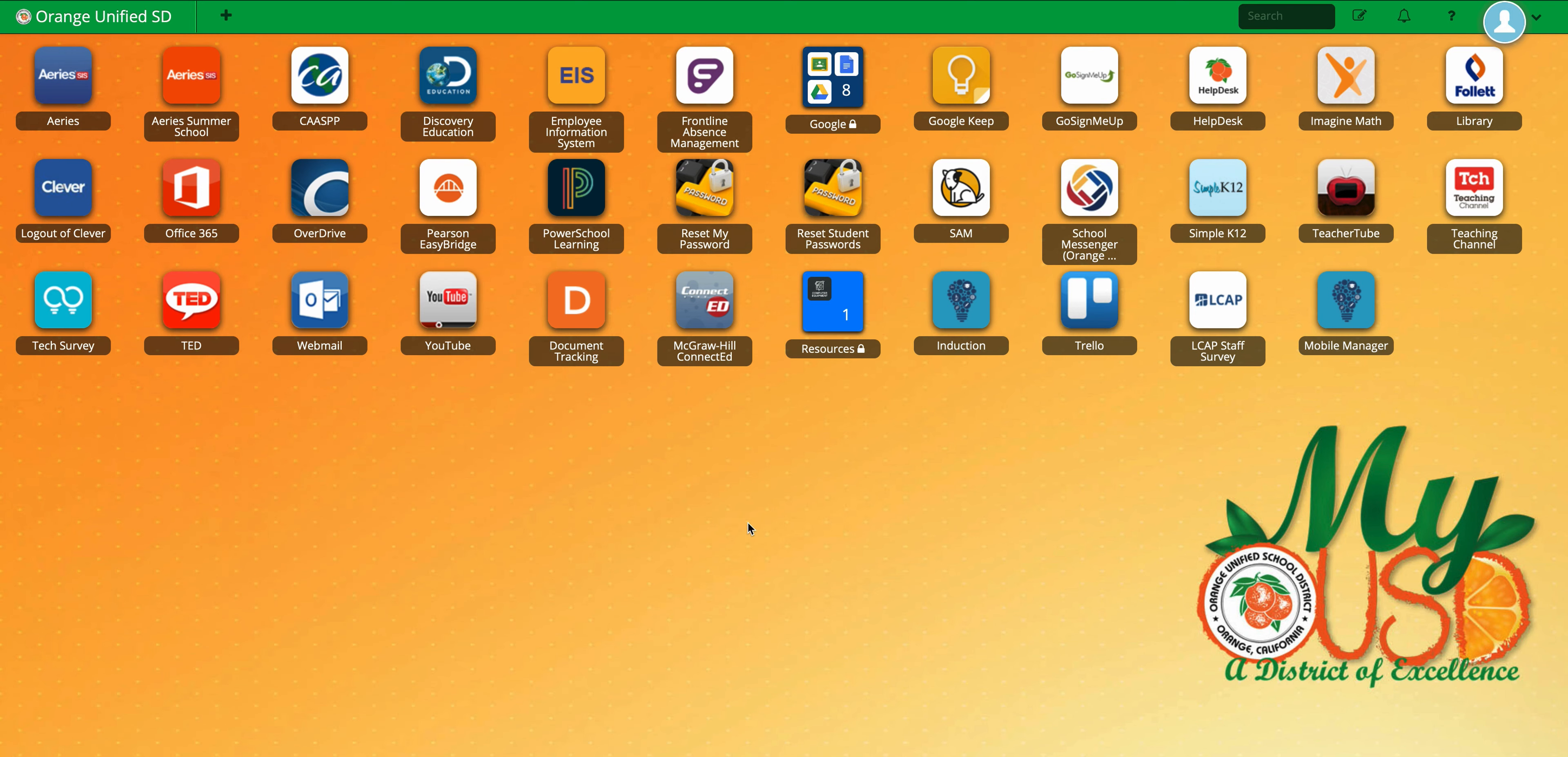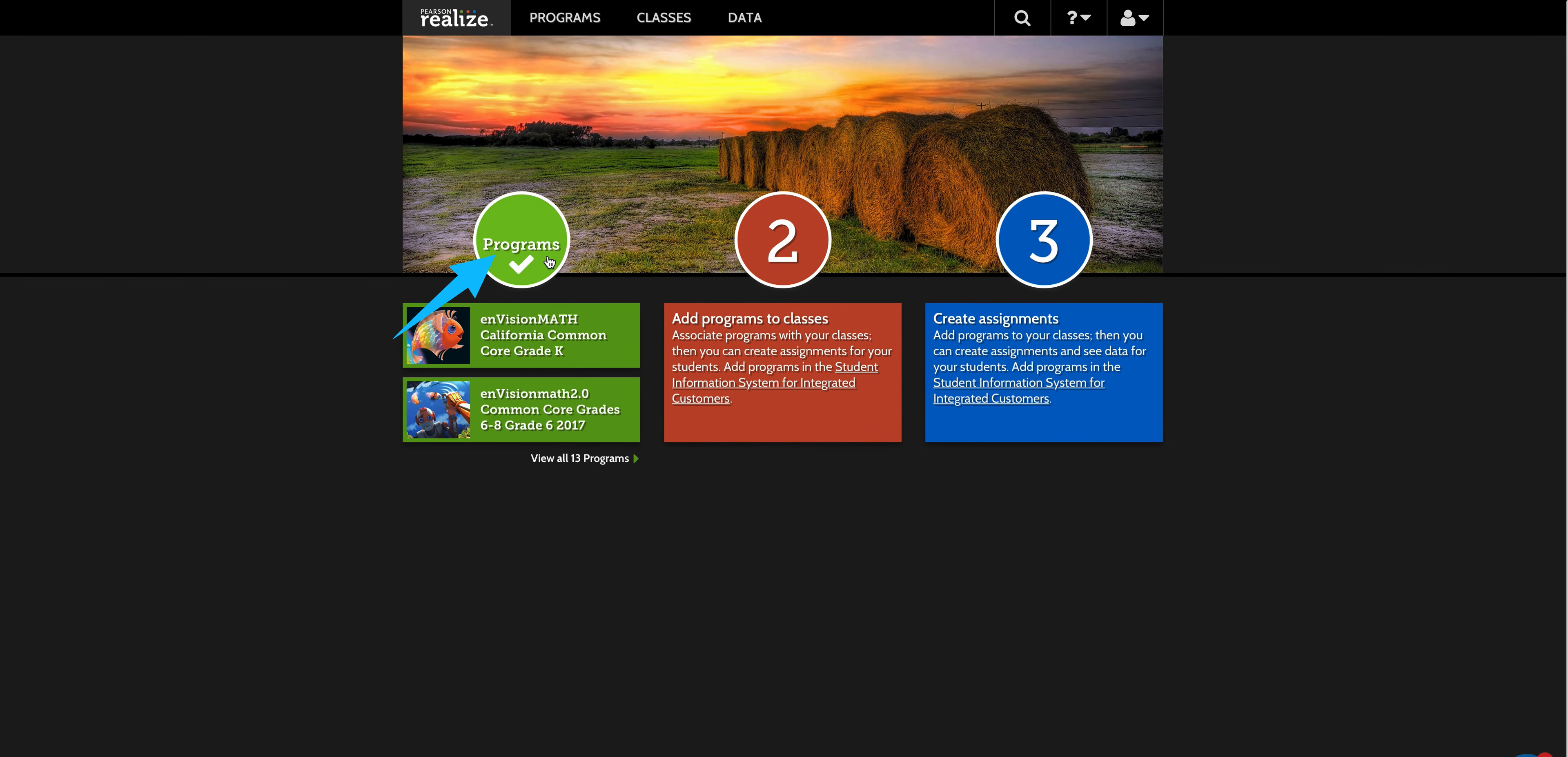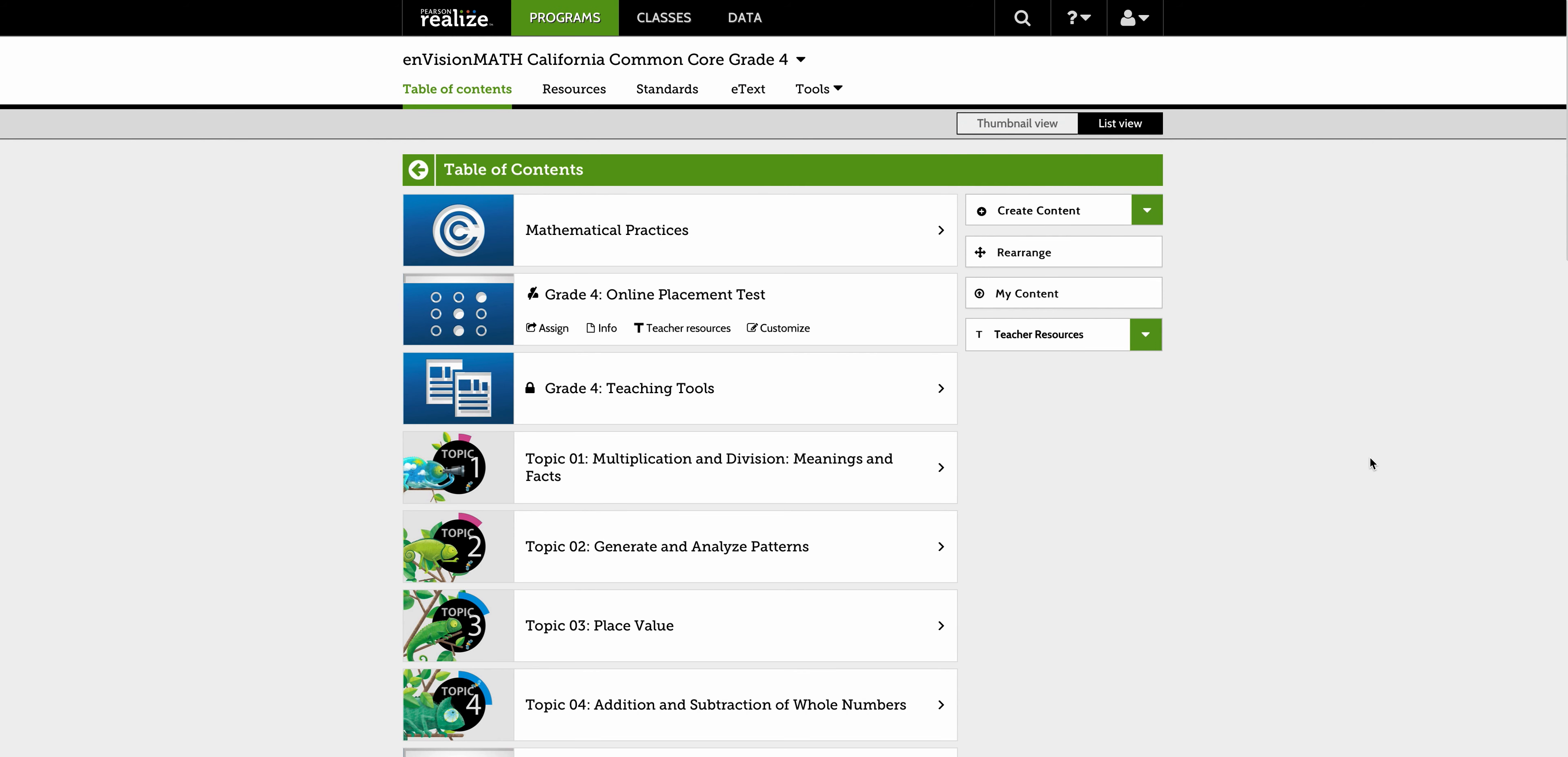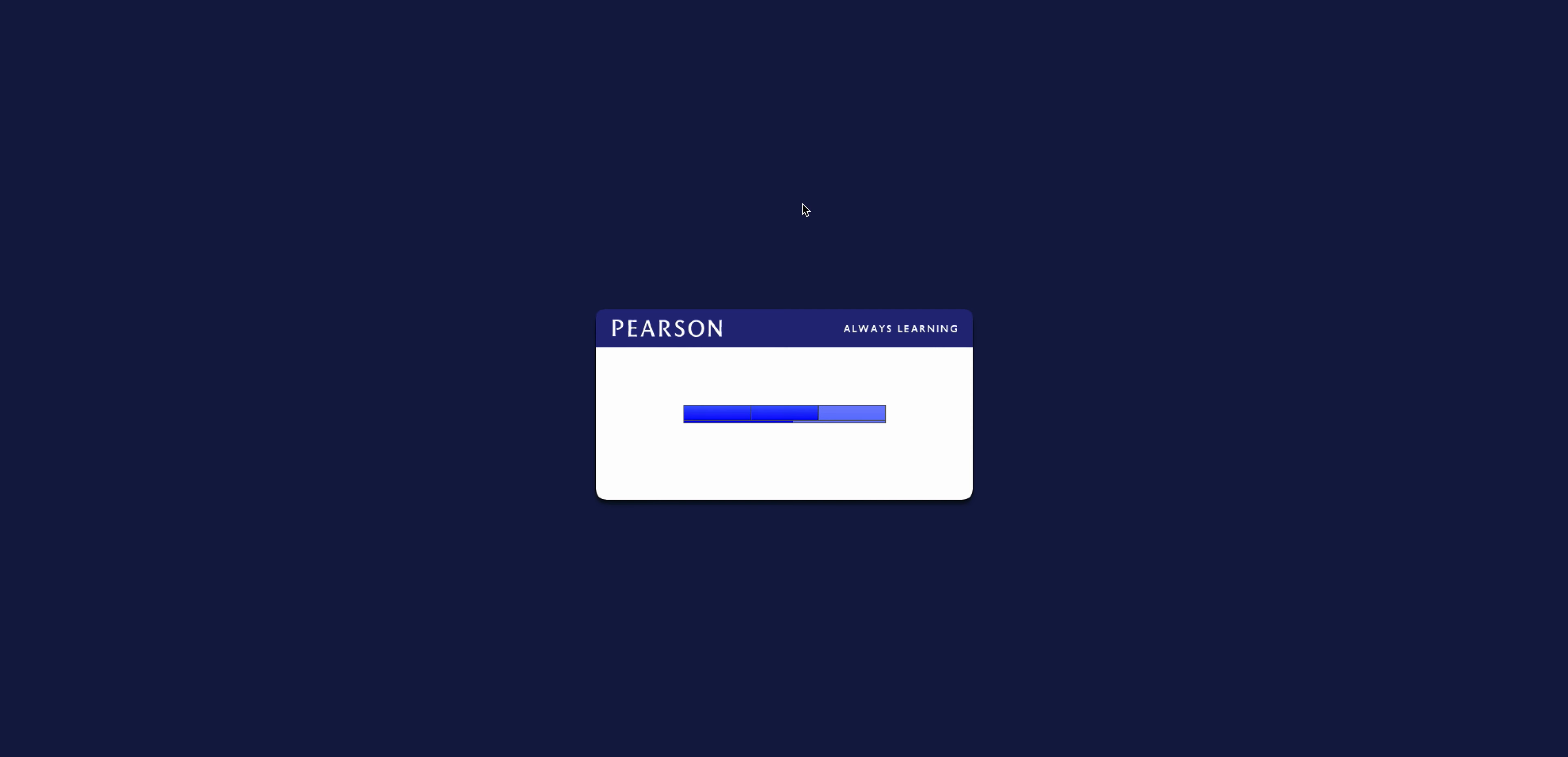We're going to go into Pearson. So here I'm on my single sign-on. I'm going to click into Pearson and then from there I will go to realize, you know this routine, and then to programs. I'm going to go ahead and pick fourth grade. Now when you're in here we're going to go to e-text up at the top here. Go ahead and click teacher edition.